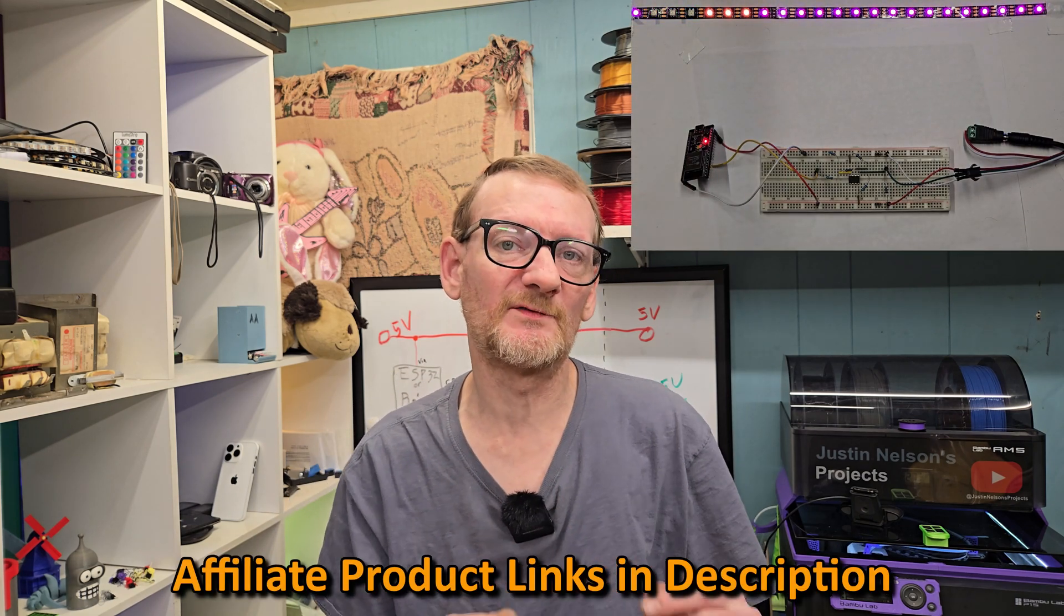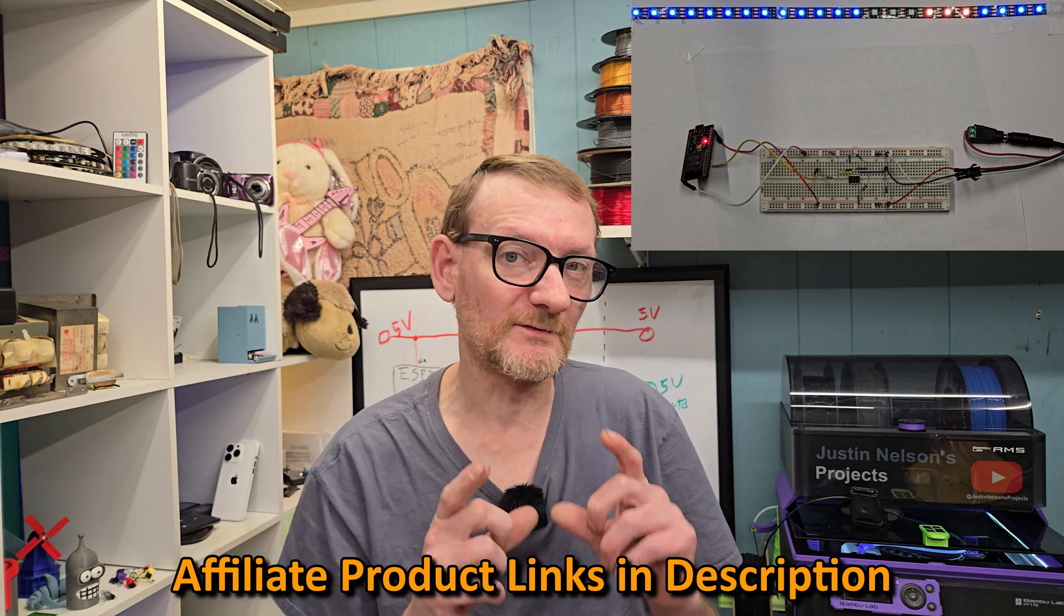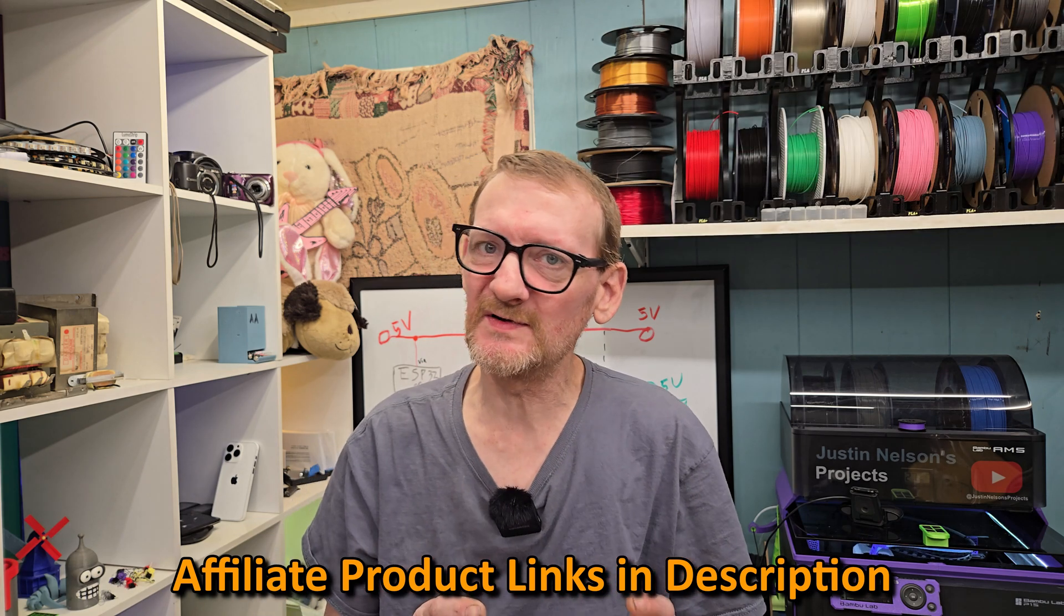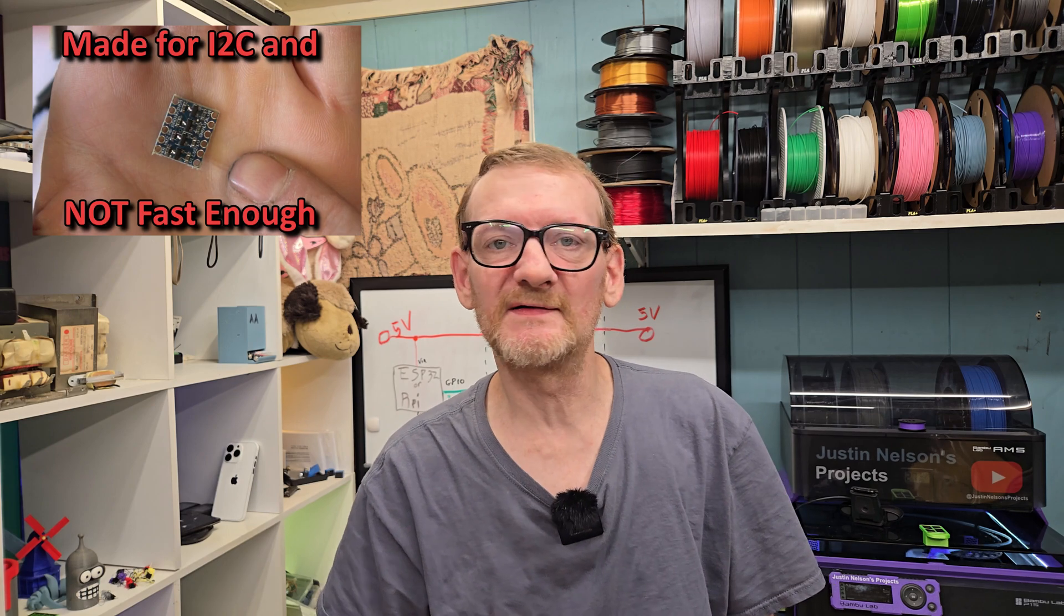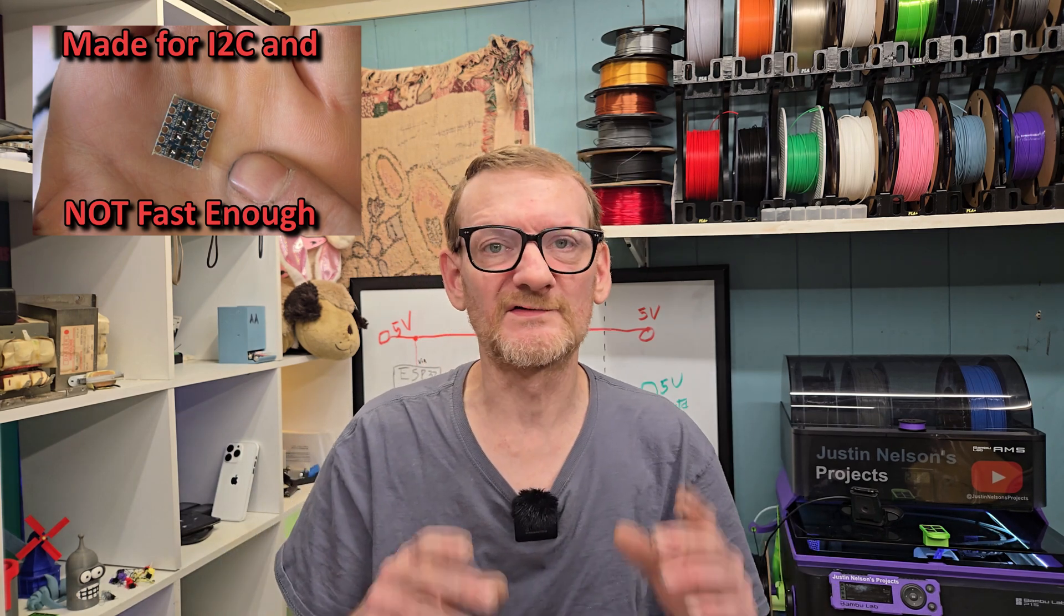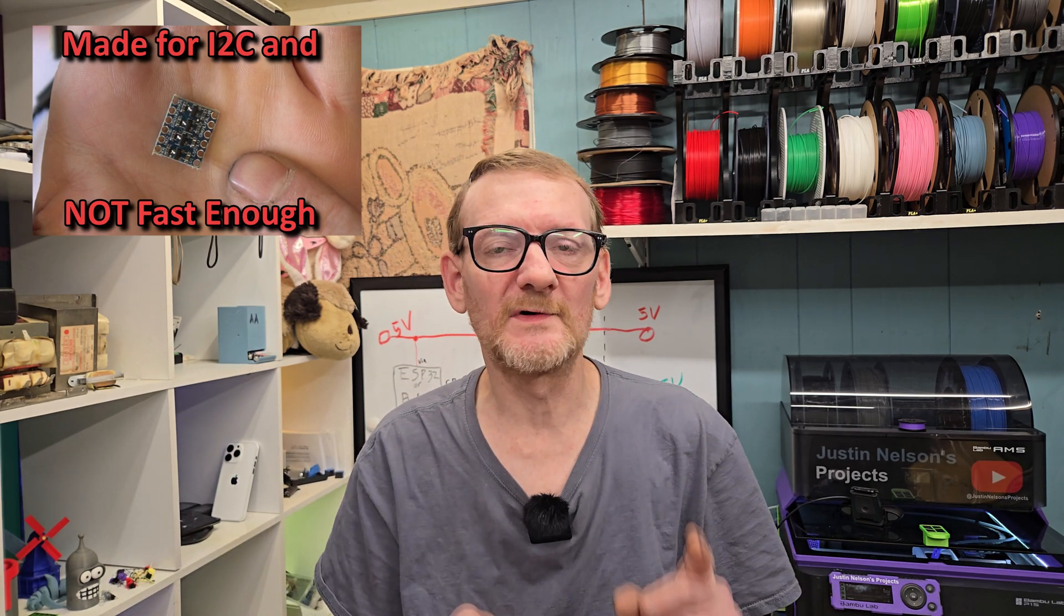Today we're going to build a very simple level shifter for your WS2812 projects to run on ESP or Raspberry Pi with 3.3 volt data. You already know why you might need one because you clicked on this video. If you're getting flickering, yes you can buy a level shifter, but don't bother with those. You can build one with nothing more than a few resistors and a voltage comparator.